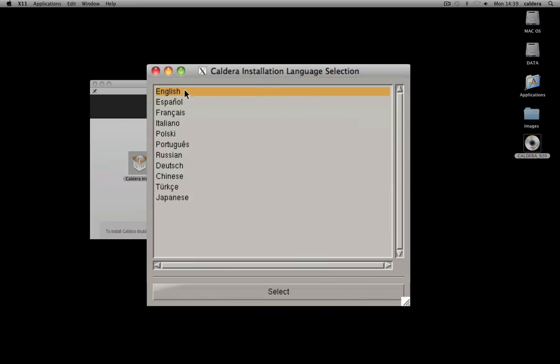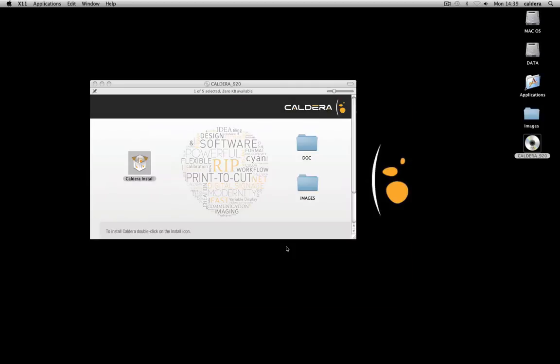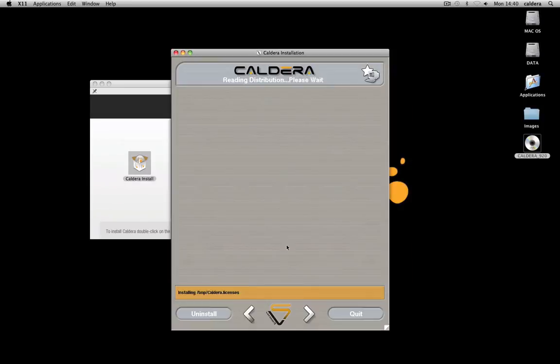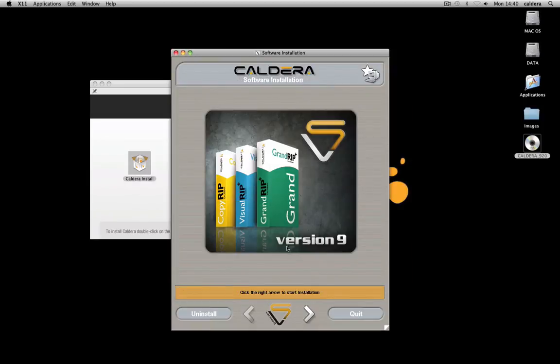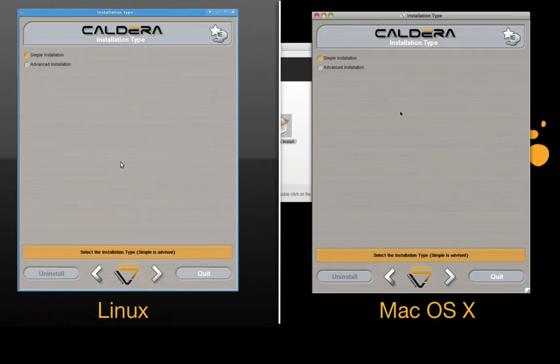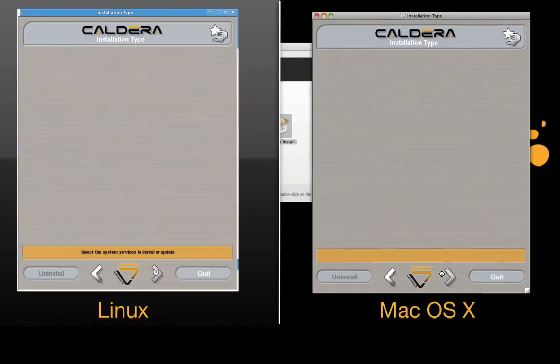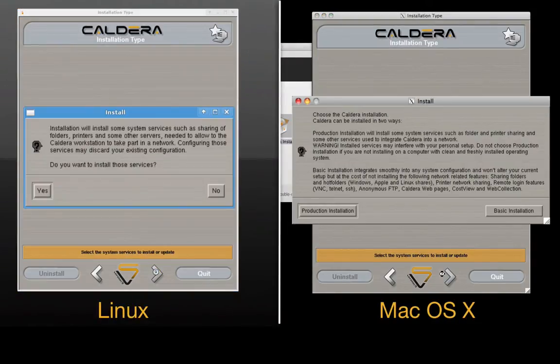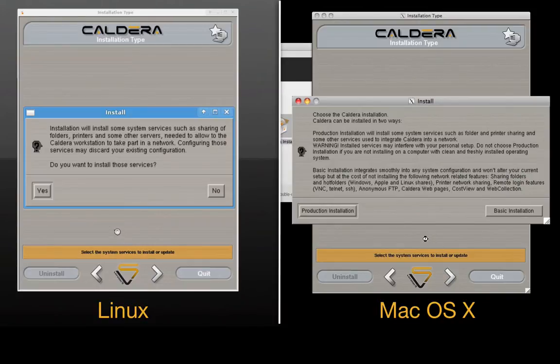Choose a language and click Select. Then follow the instructions and click on the white arrow to move on. We recommend you to choose the simple installation. Click to install the services that are required for an optimal use of Caldera.